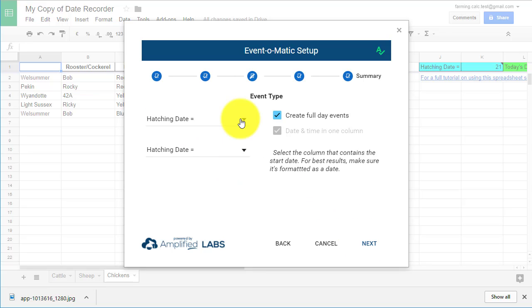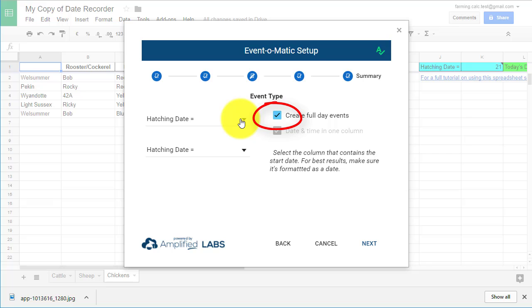You should then see a menu called Event Type. To keep things simple, I suggest you tick the box called Create Full Day Events. If you don't tick this box, Event-O-Matic will want you to select a specific time and date of when an event will happen. As we're dealing with bovine births, ruminant labour and hen hatchings, our dates don't work in this manner. So make sure you tick the Create Full Day Events box.